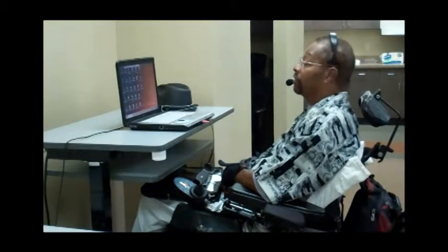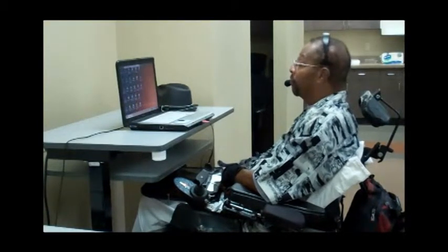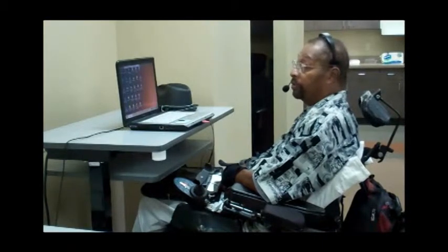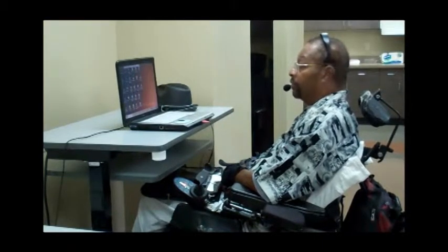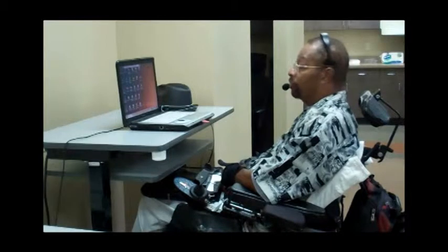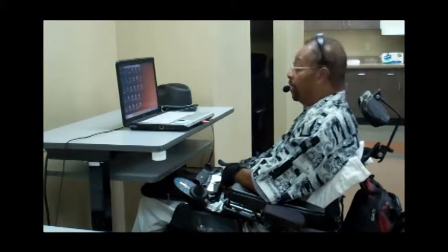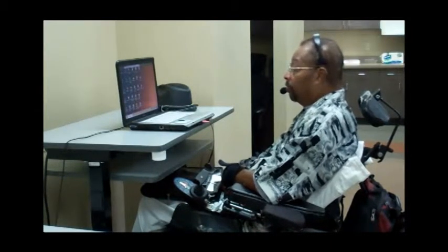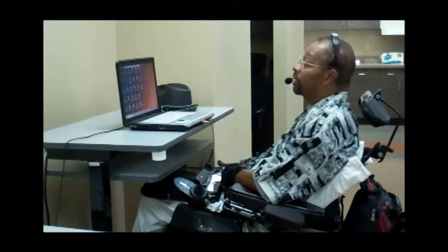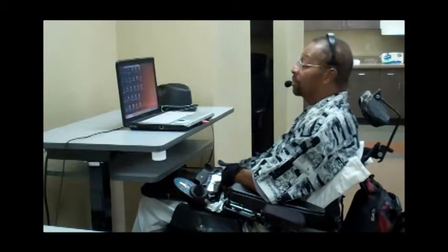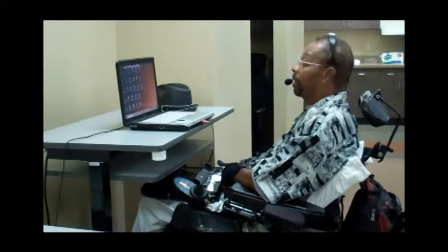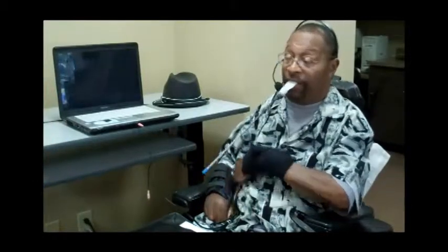I do everything with this program — from paying bills, to writing letters, to developing brochures. I do pictures, art — whatever anyone can do with a mouse, I can do it with this program. And I can even dial the phone. That's why the phone is right there.